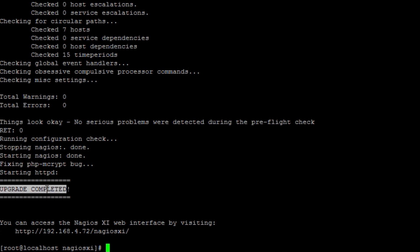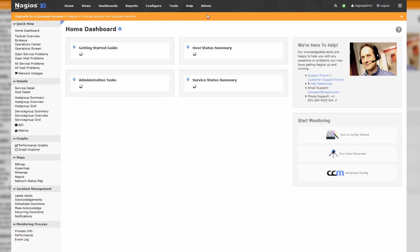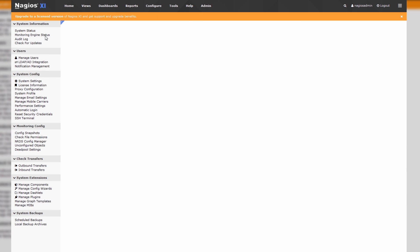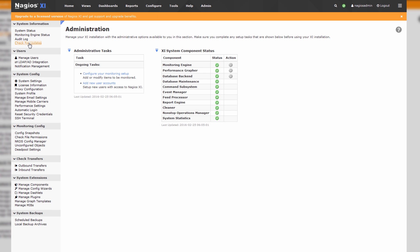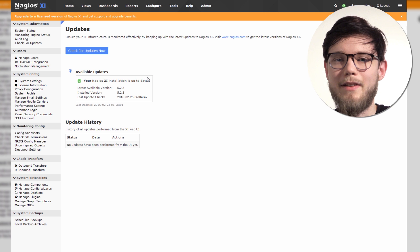You can see that the upgrade has completed. Go home and let's click on admin. Hit check for updates, and you'll see that the Nagios XI installation is up to date.